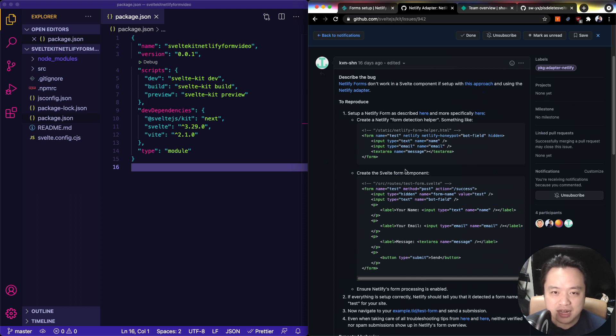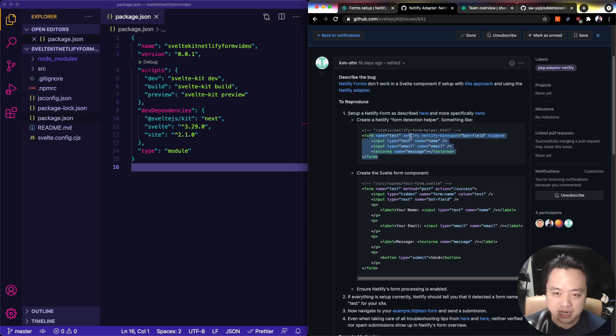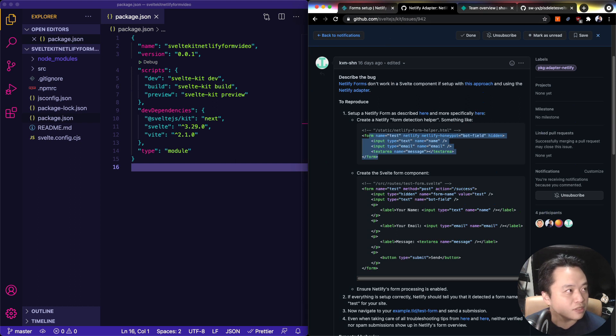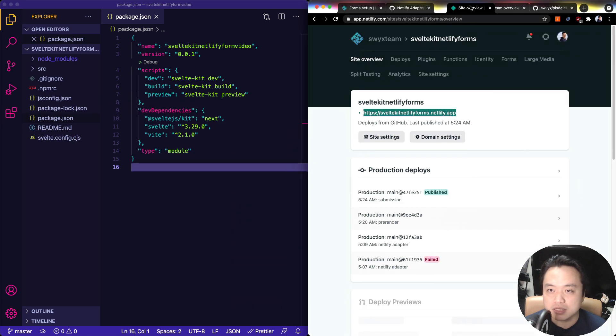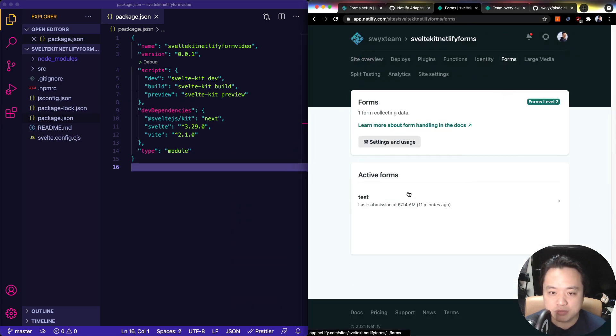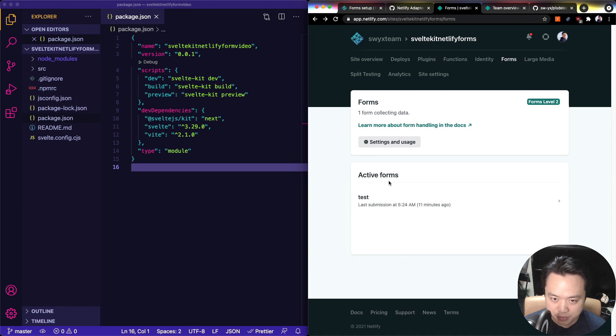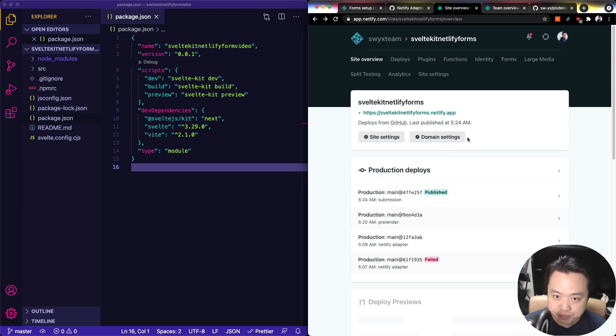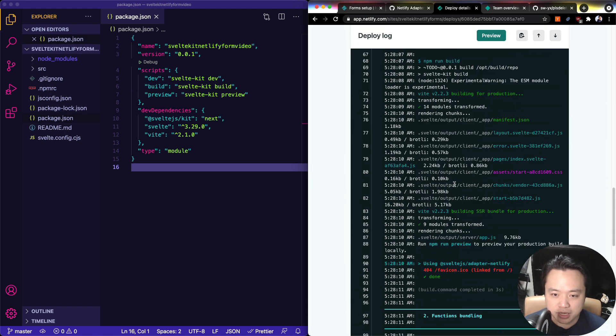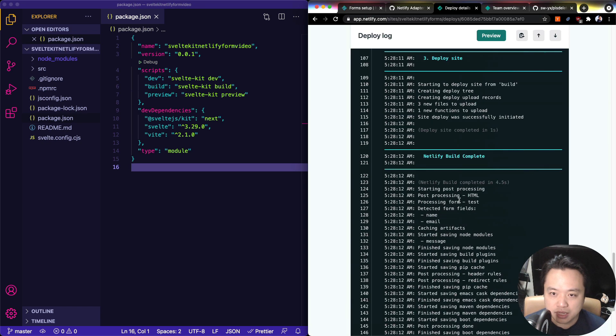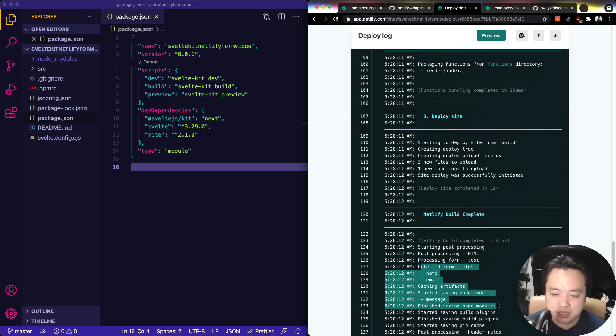How Netlify forms work under the hood is that they scan your HTML for something like a form with a Netlify field, and then it sets up the Netlify forms. So over here, I have an example of this down here. This is how it looks to have a form set up. It has an active form and the build deploy at the end says it detects a form field. That's what it looks like.